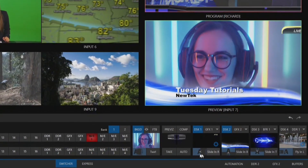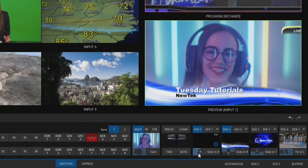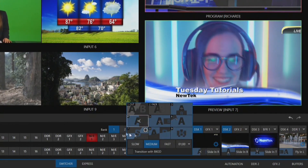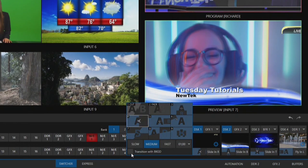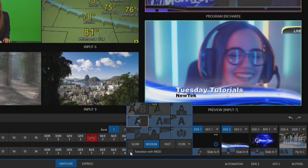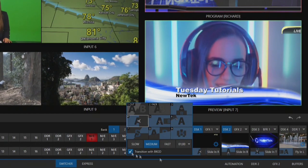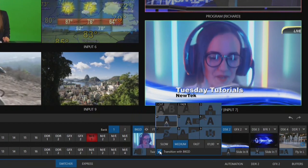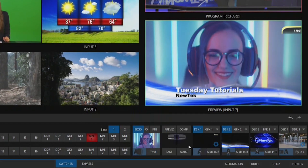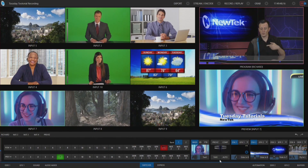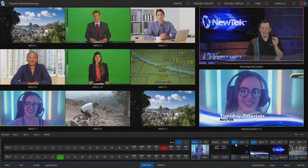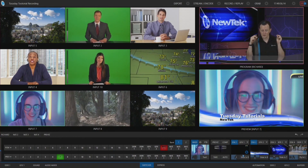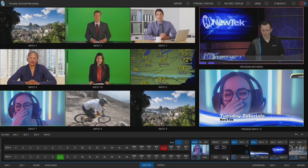To do that, we'll go to all downstream keyers we want to use — I'm focusing on downstream keyer number one and two — and click on the transition settings. You'll see the different transition options available, and beneath that there is an option that says 'transition with background.' We'll click on that for downstream keyer number one, and do the same for downstream keyer number two. Now when I do my transition to preview, downstream keyers one and two will already be in position with no movement. Let's go ahead and click auto.